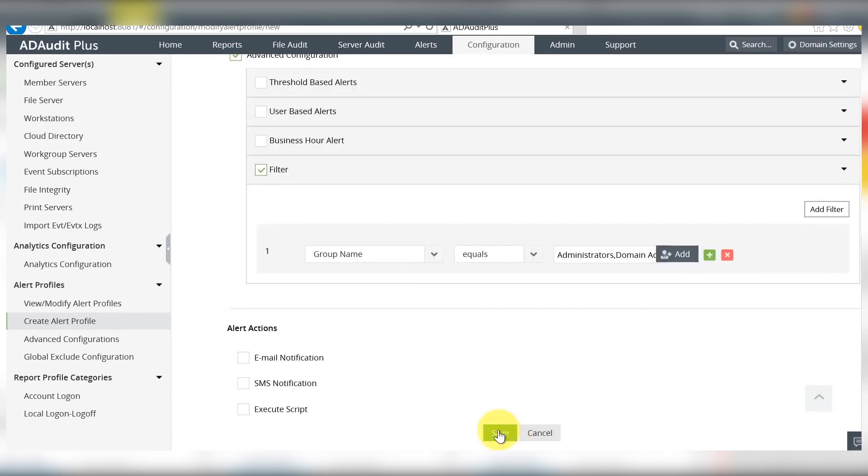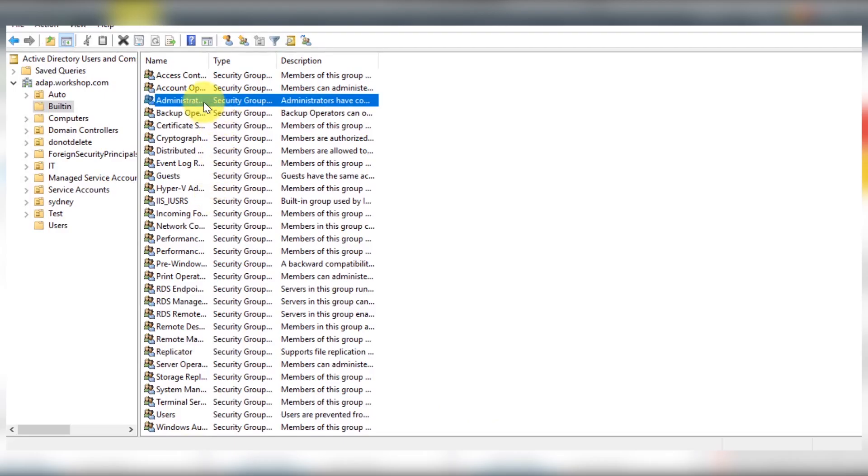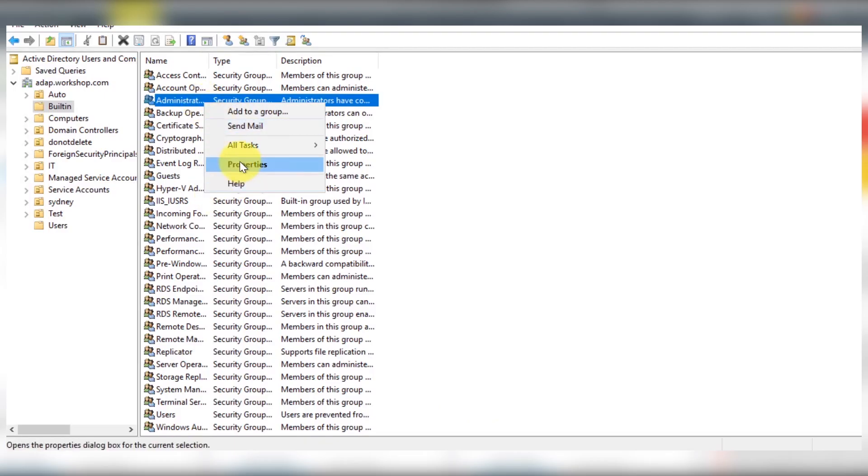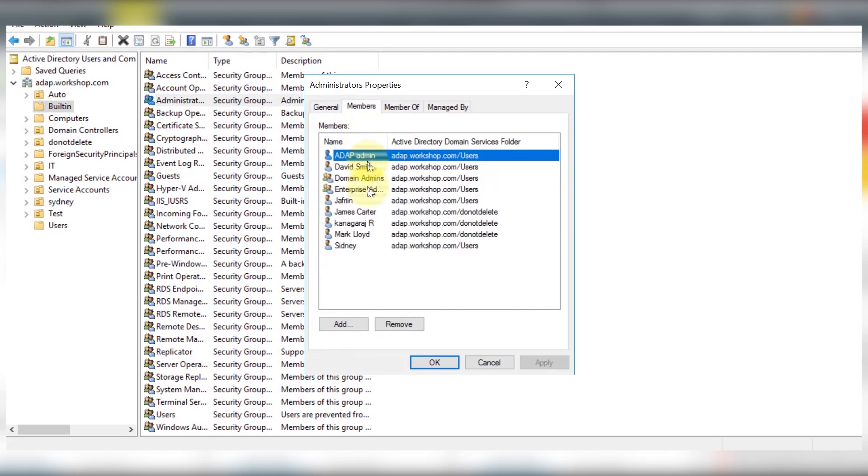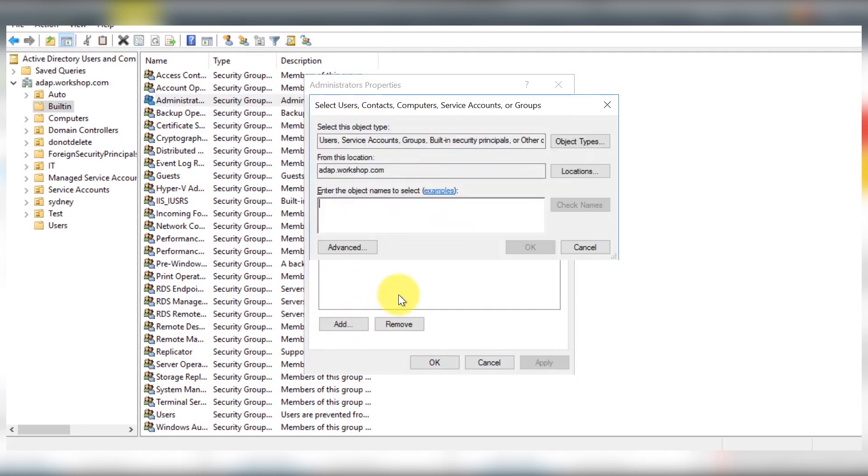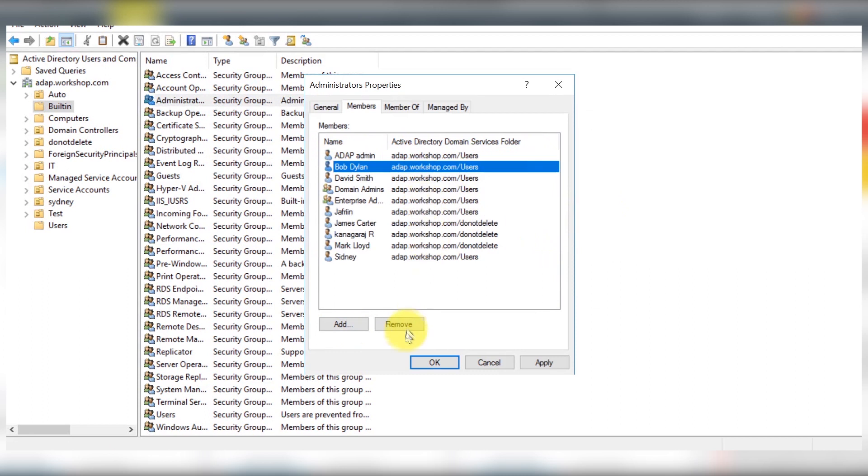To check if the alerts are working, let's add a user Bob to the administrators group and then remove him.